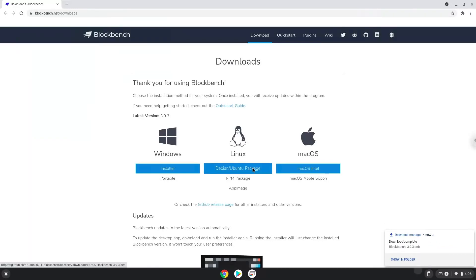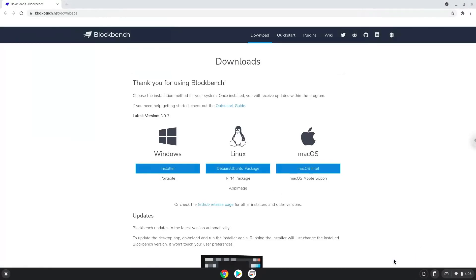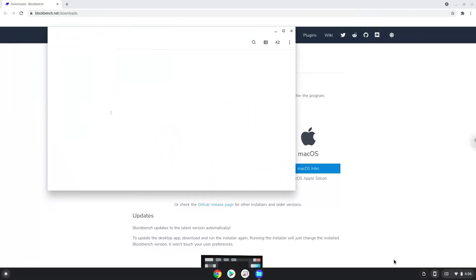Now we will open the installation package in the file manager. Right click on the package and install it with Linux apps.